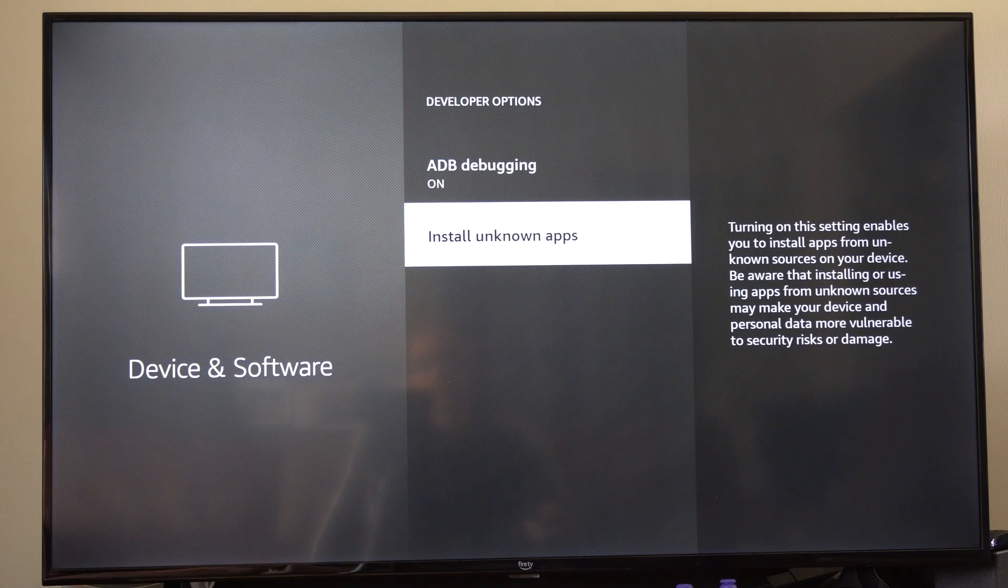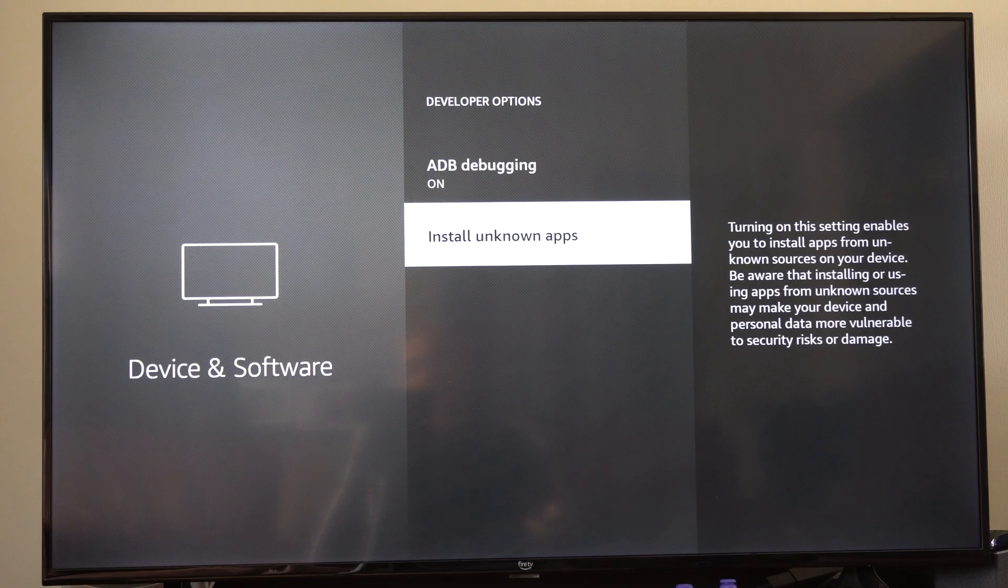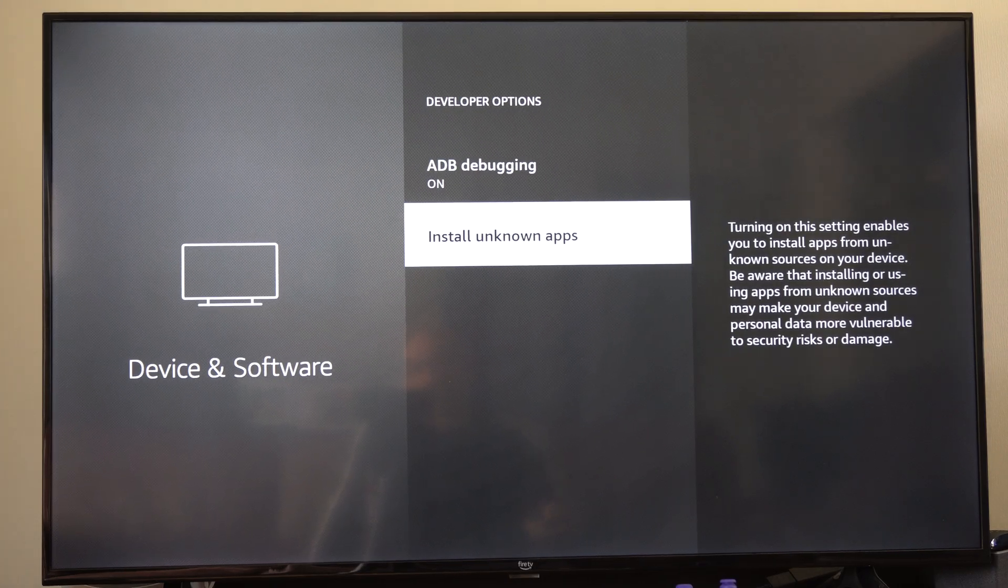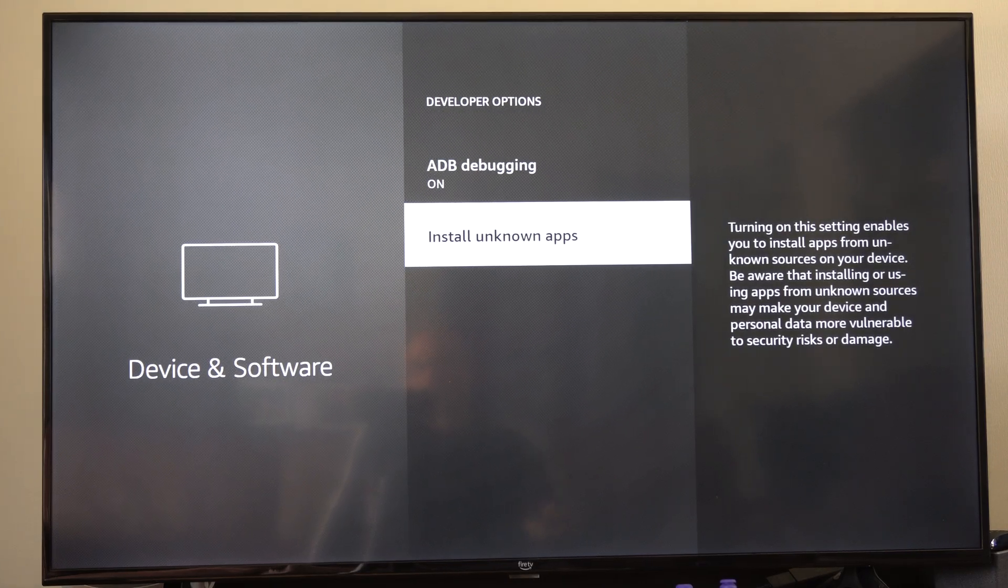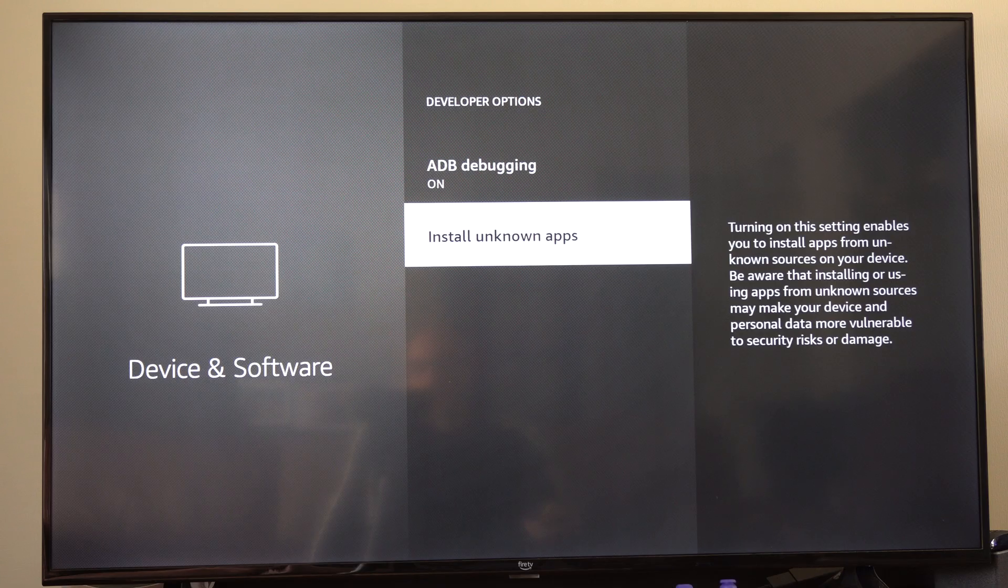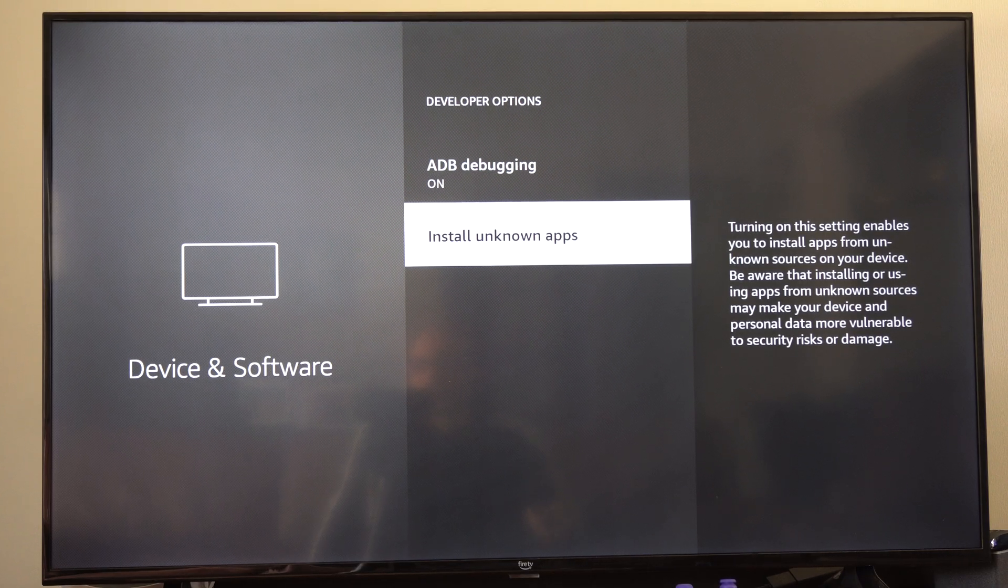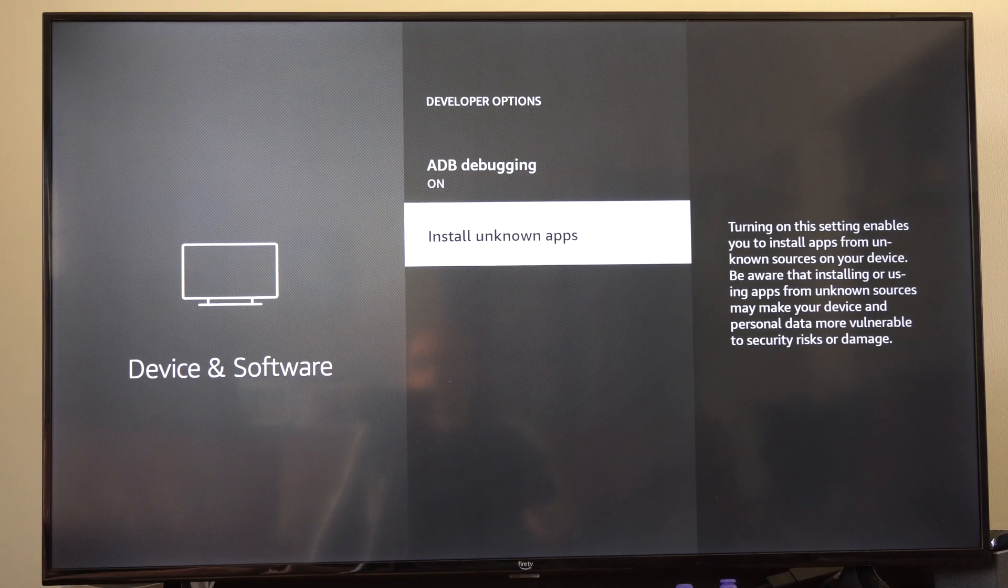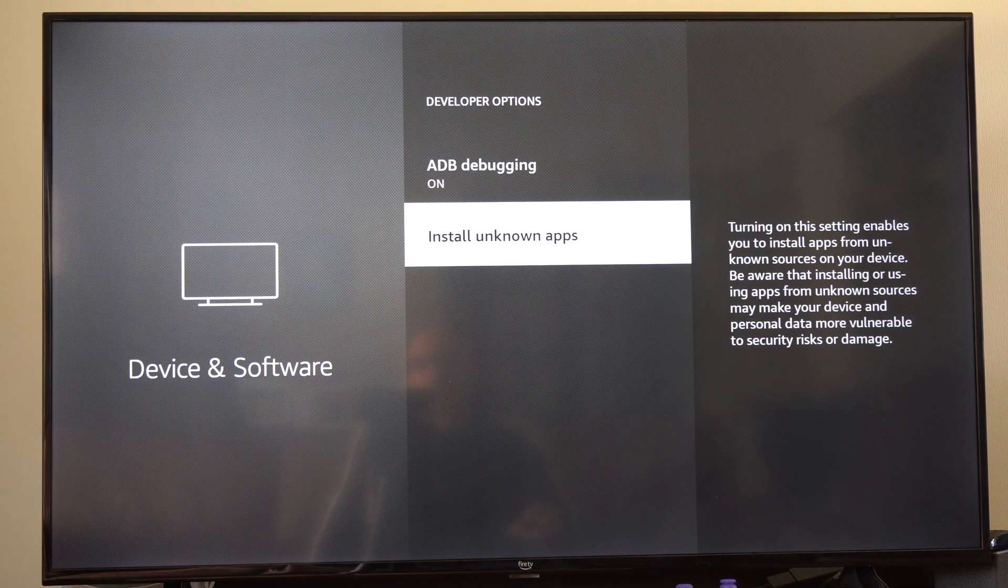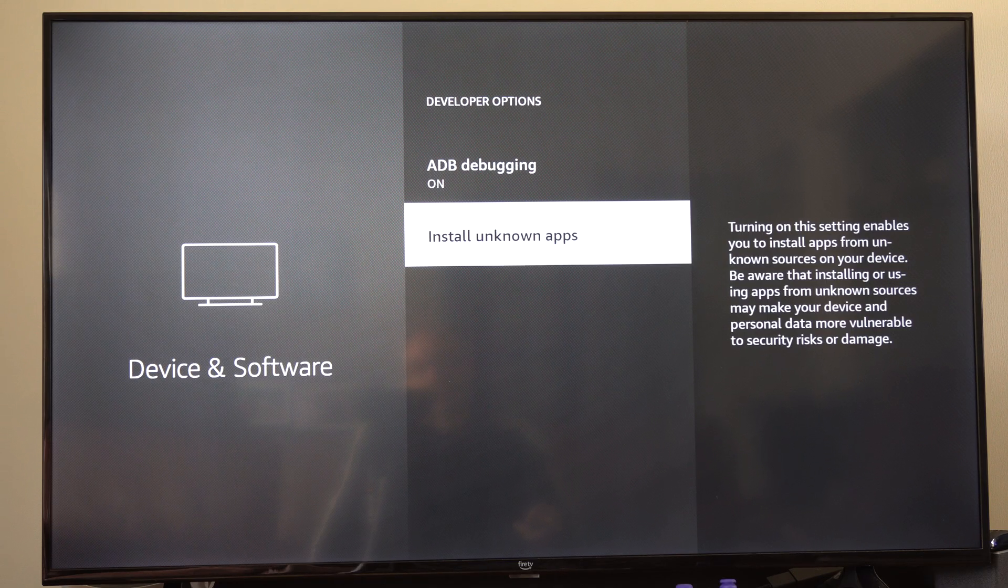So just go to - it'll probably be downloader - just go to downloader and turn it on. Then you have to come back to this option in the future when you download your application, and you also have to go to the app and turn it on as well.